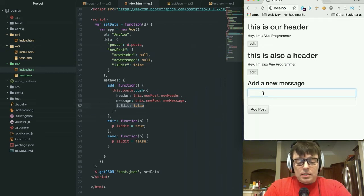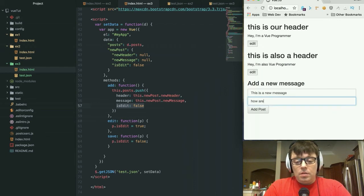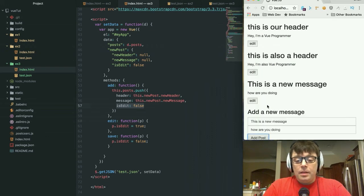Such as, 'this is a new message, how are you doing,' it's going to display the edit button.